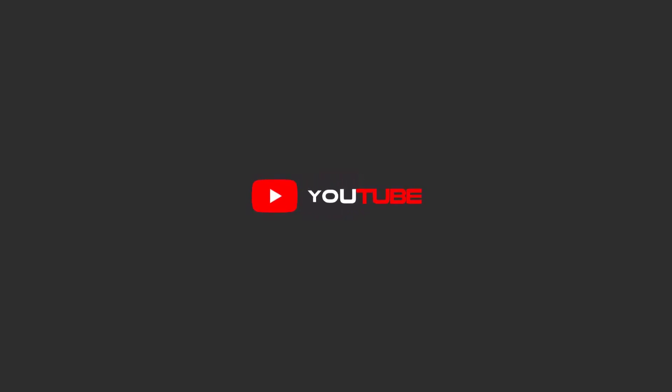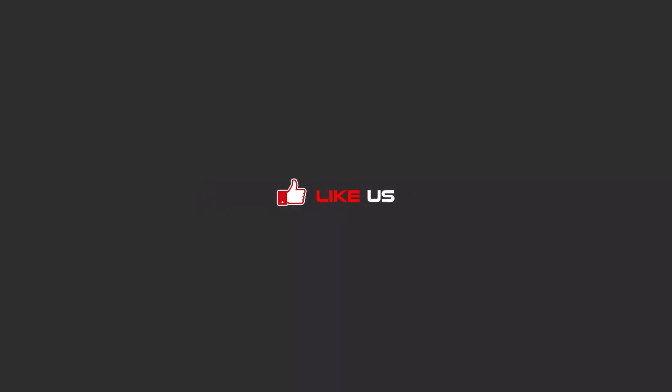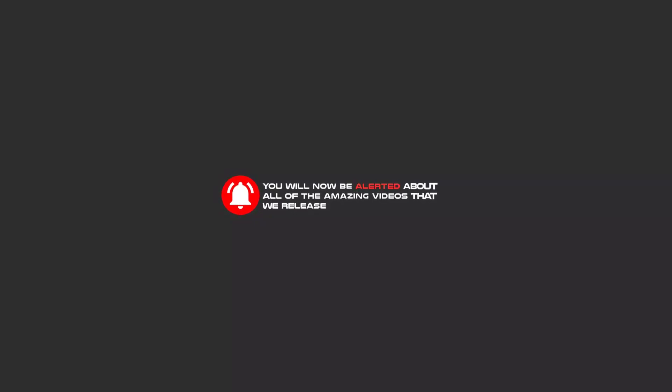Hello my friends, to continue these tutorials on YouTube, subscribe us, like us, and hit the bell icon and now you will be alerted about all of the amazing videos that release.